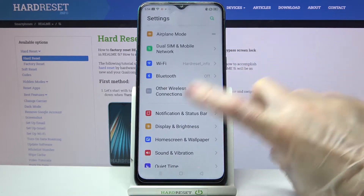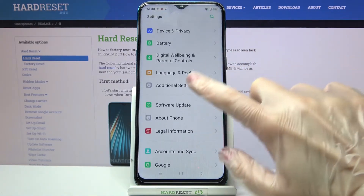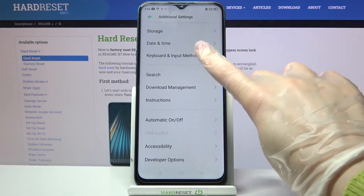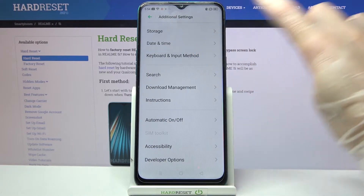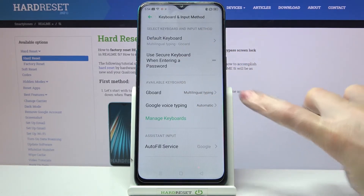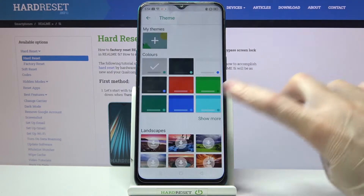Firstly, access settings and scroll down. Now go into additional settings, click on keyboard and input method, go into Gboard and tap on theme.